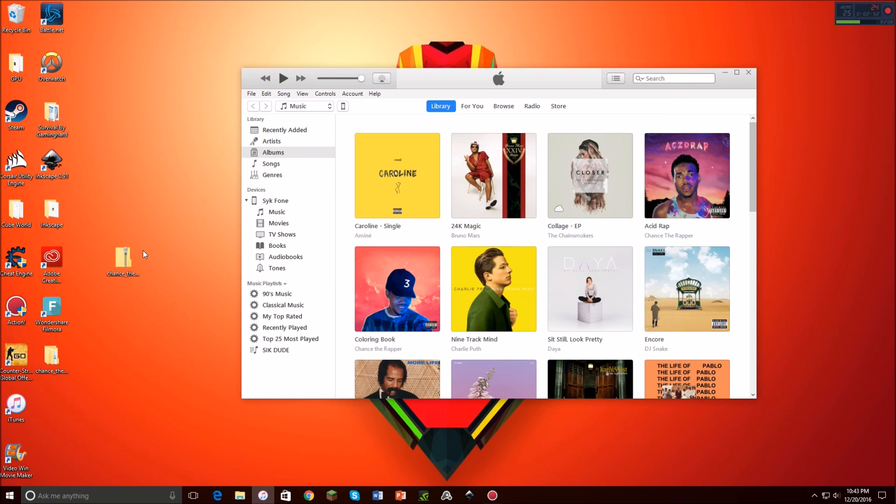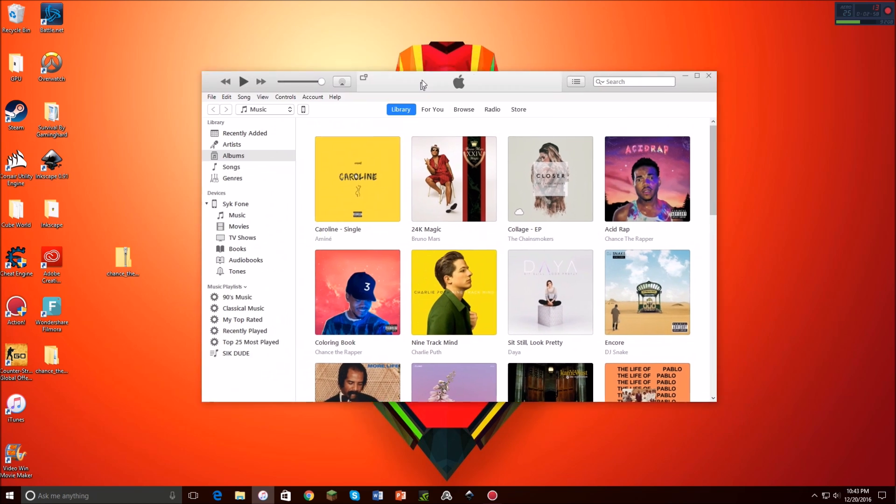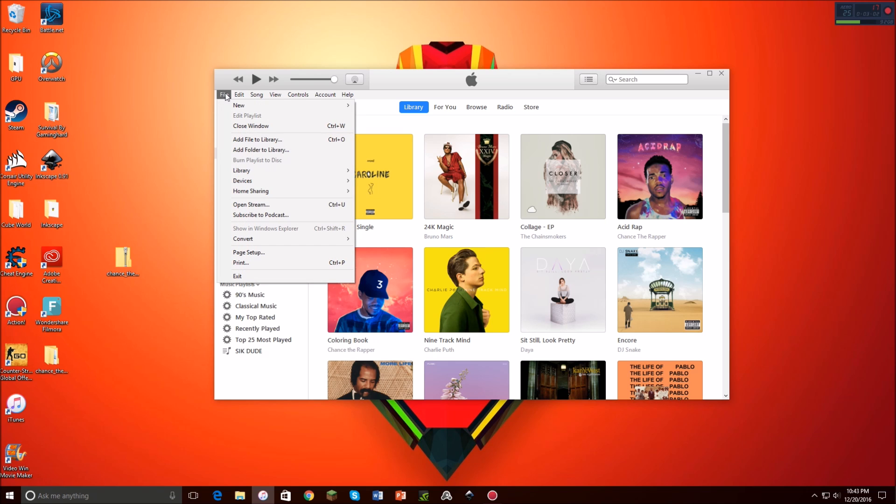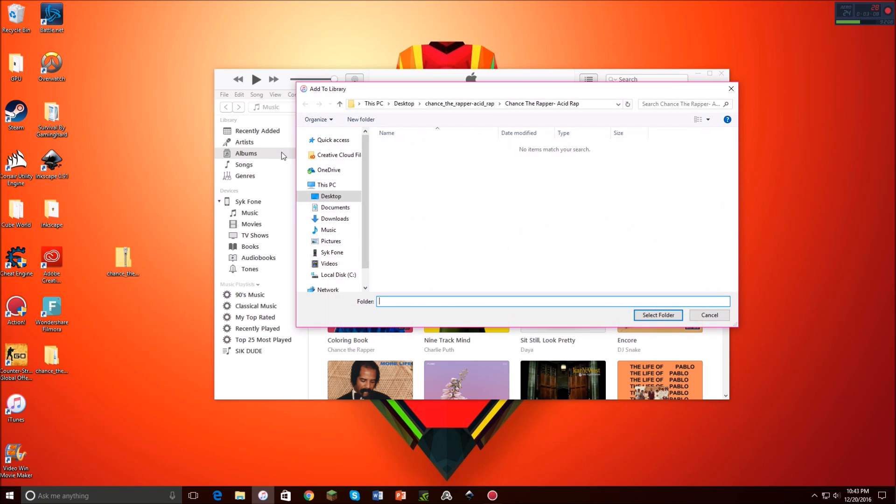And then what you're going to do is, make sure this is on your desktop, it makes everything a whole lot easier. Then you're going to open up iTunes, and what you're going to do is you're going to click file up here, in the top left corner, and then you're going to click add folder to library.